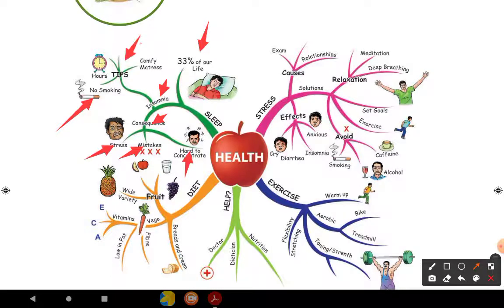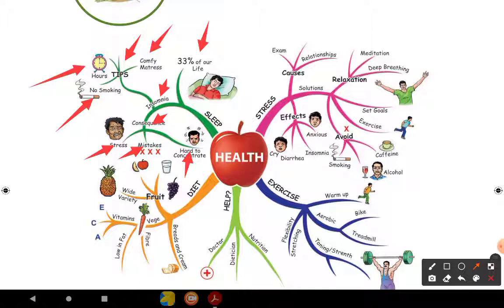How can you overcome insomnia? What are the tips? You should sleep properly. If you have a good mattress, you will be comfortable. Very important: no smoking. You should not smoke at all - this is not good for health. Do you understand children?